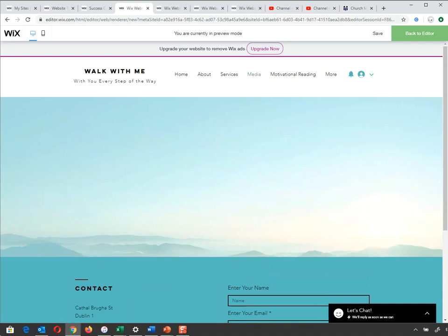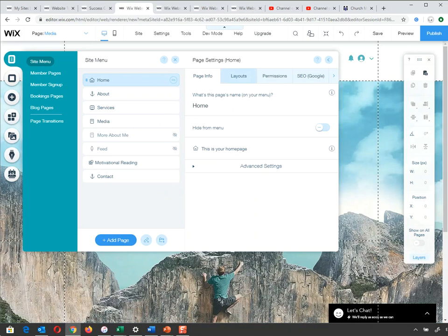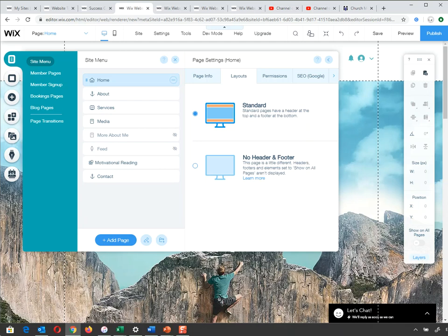Going back to settings on the home page — my advice with layout is don't change whatever layout you've chosen for your template. I'd stick with header and footer.